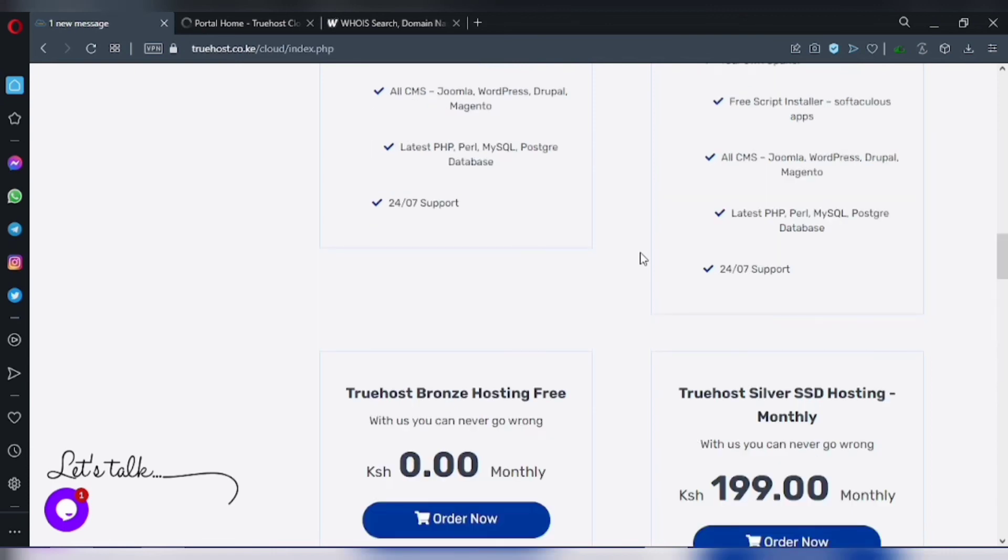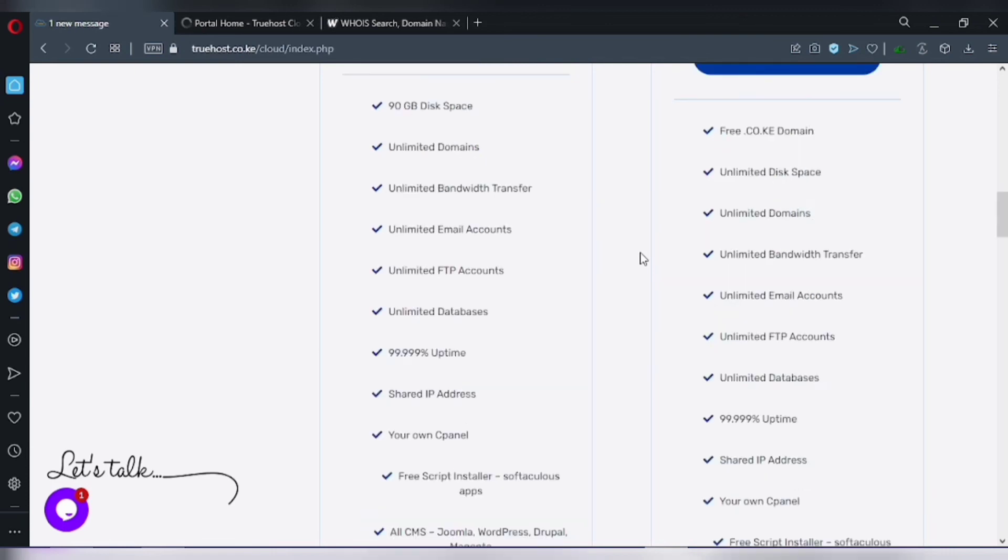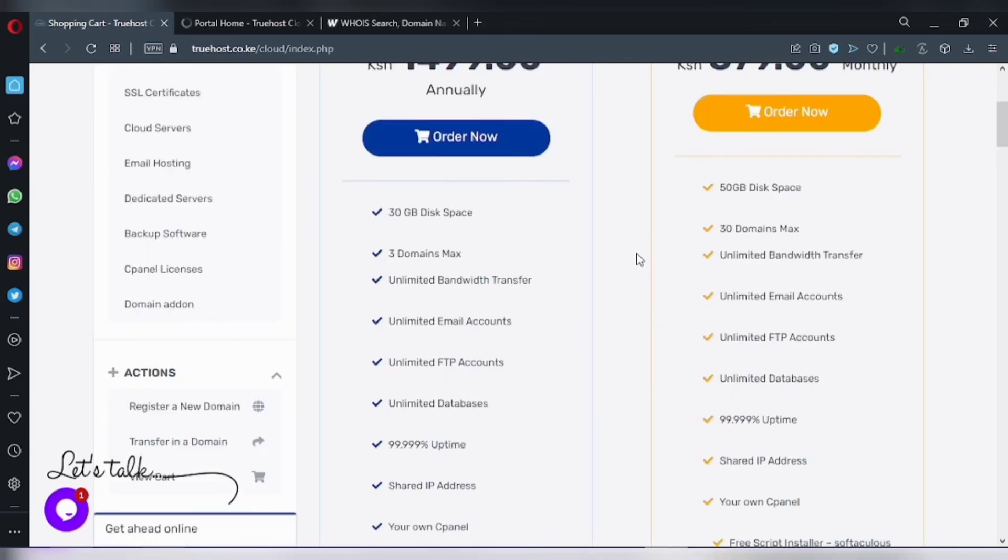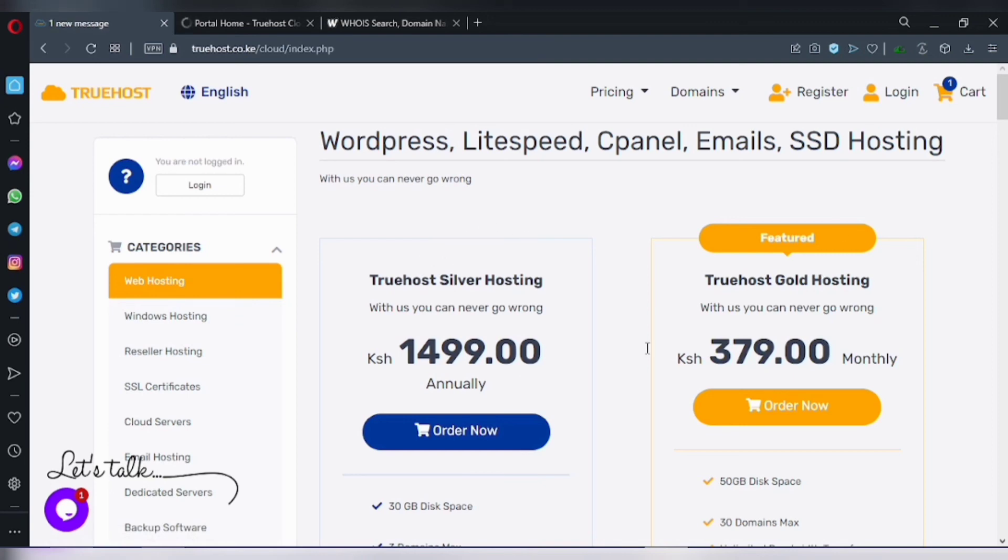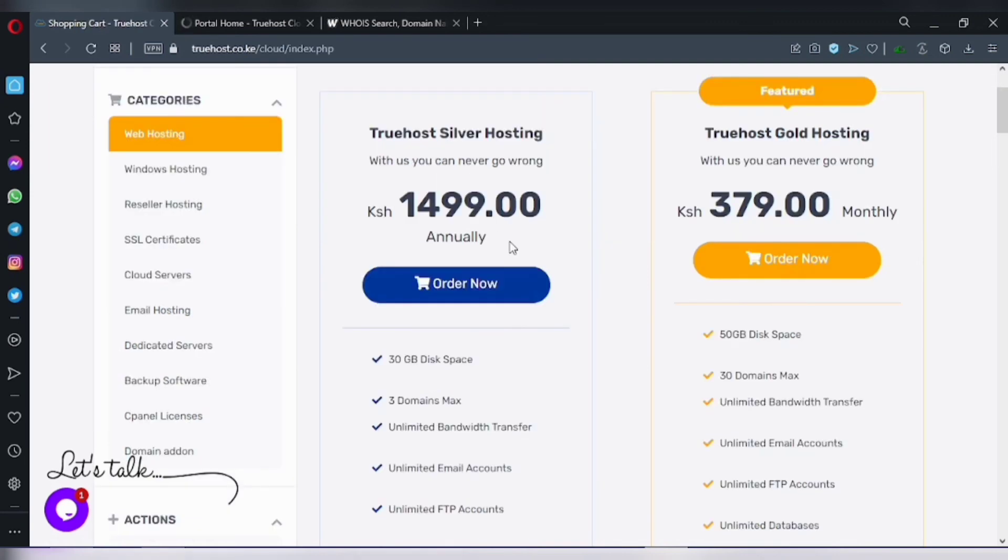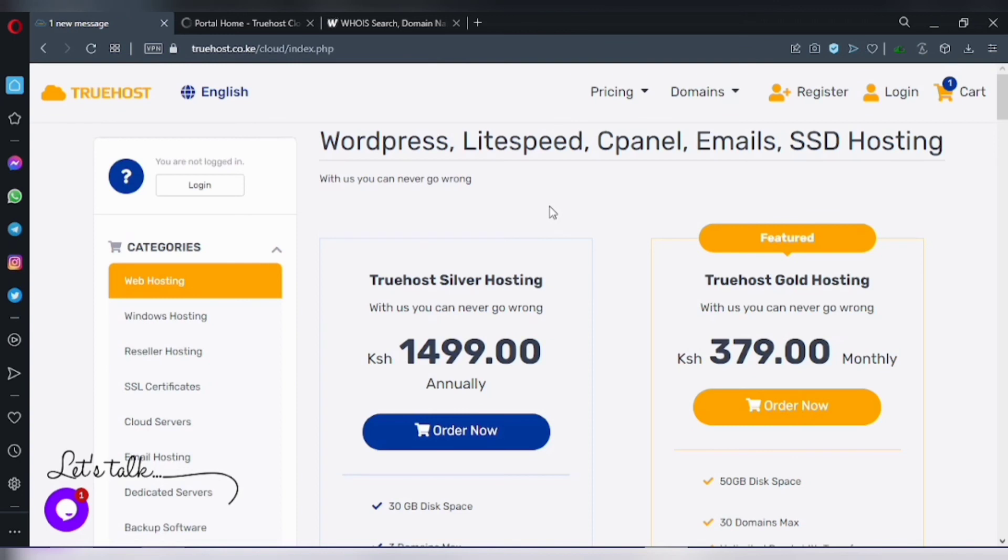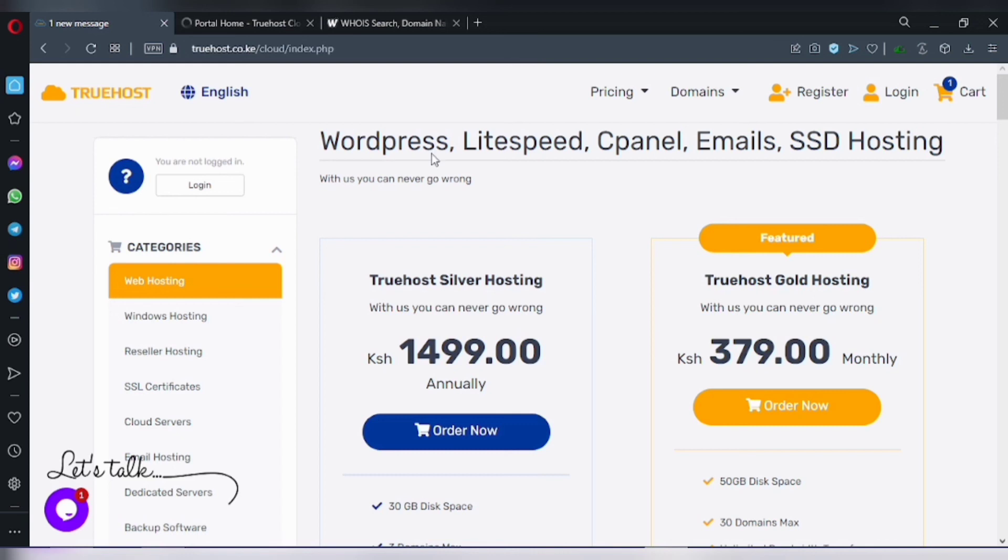So for the domain hosting, I will take you through in another video. Stay up to date as I will be releasing the next update on this. Subscribe for more videos, then you will get notifications.